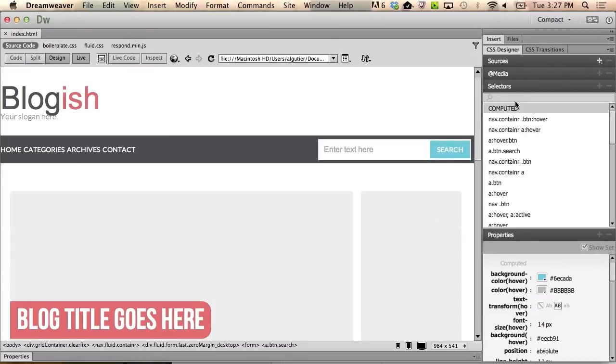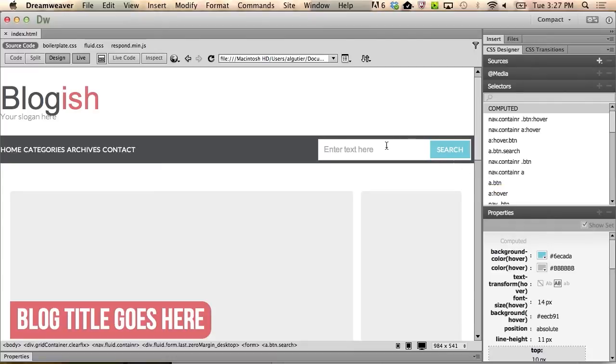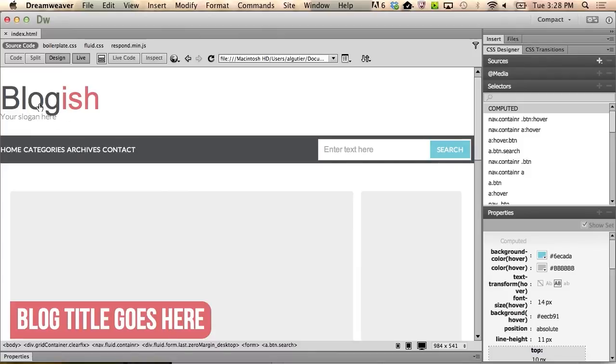Now, I'm looking at selectors and properties, and this is a fairly straightforward workspace. The first thing I want to do is change my logo. You can see that the logo is overwriting the slogan, and it's also using a font that I find less desirable.